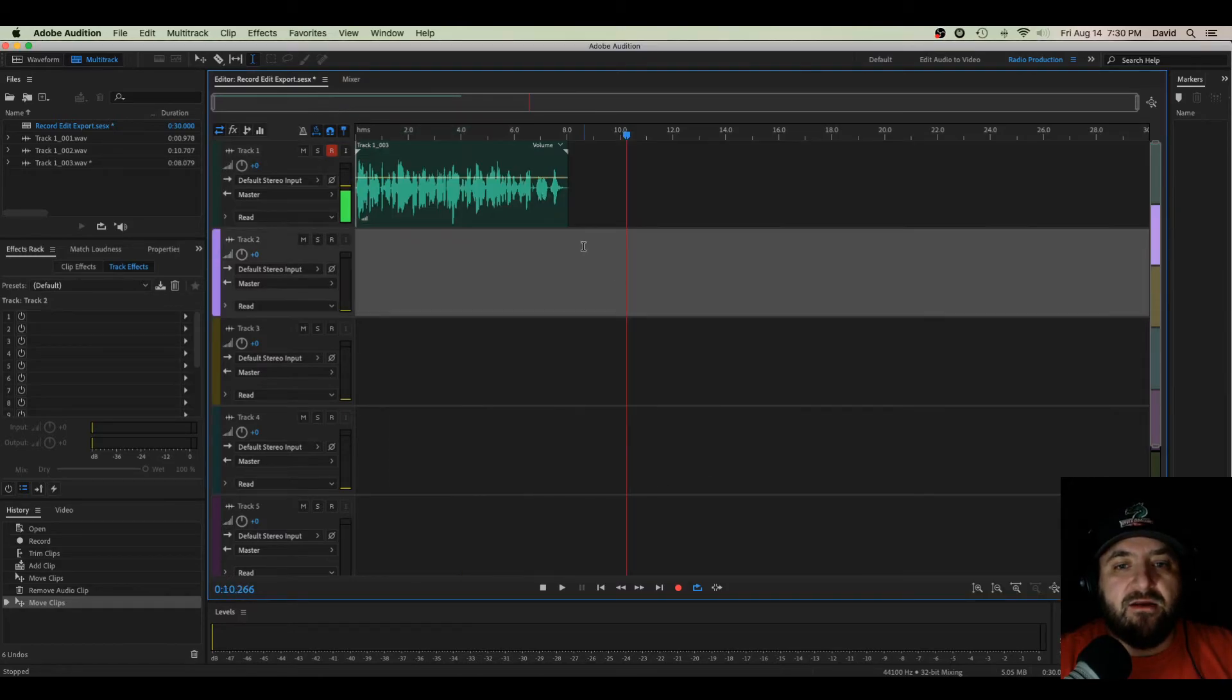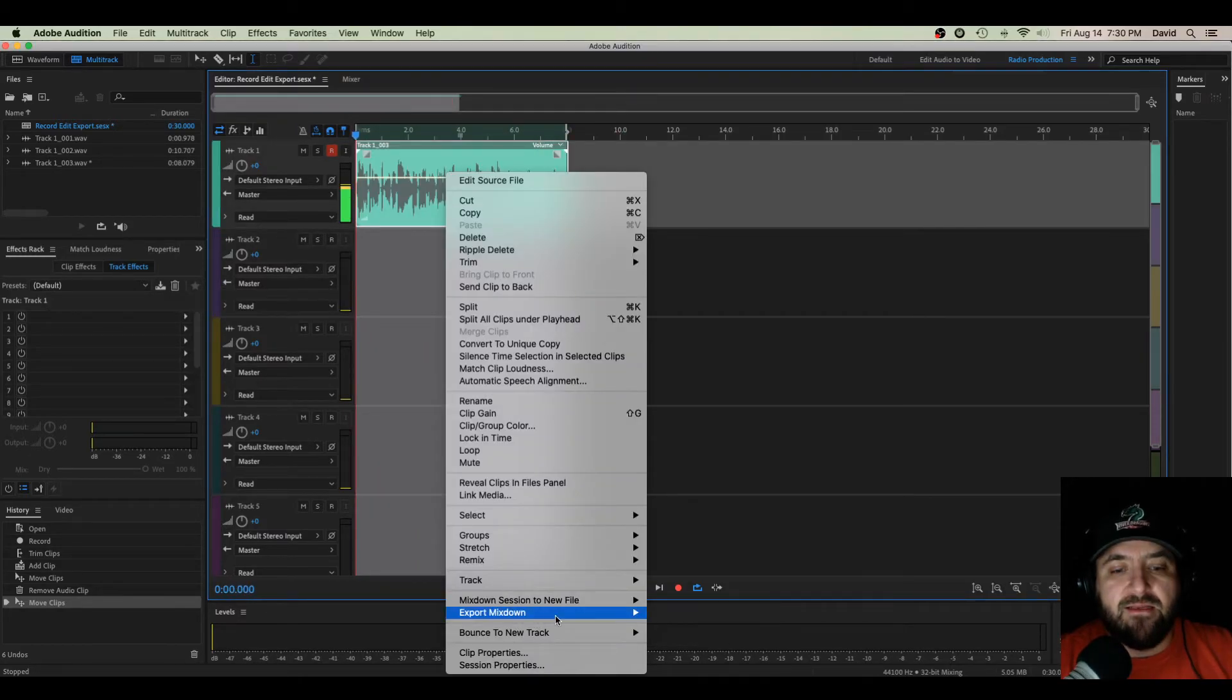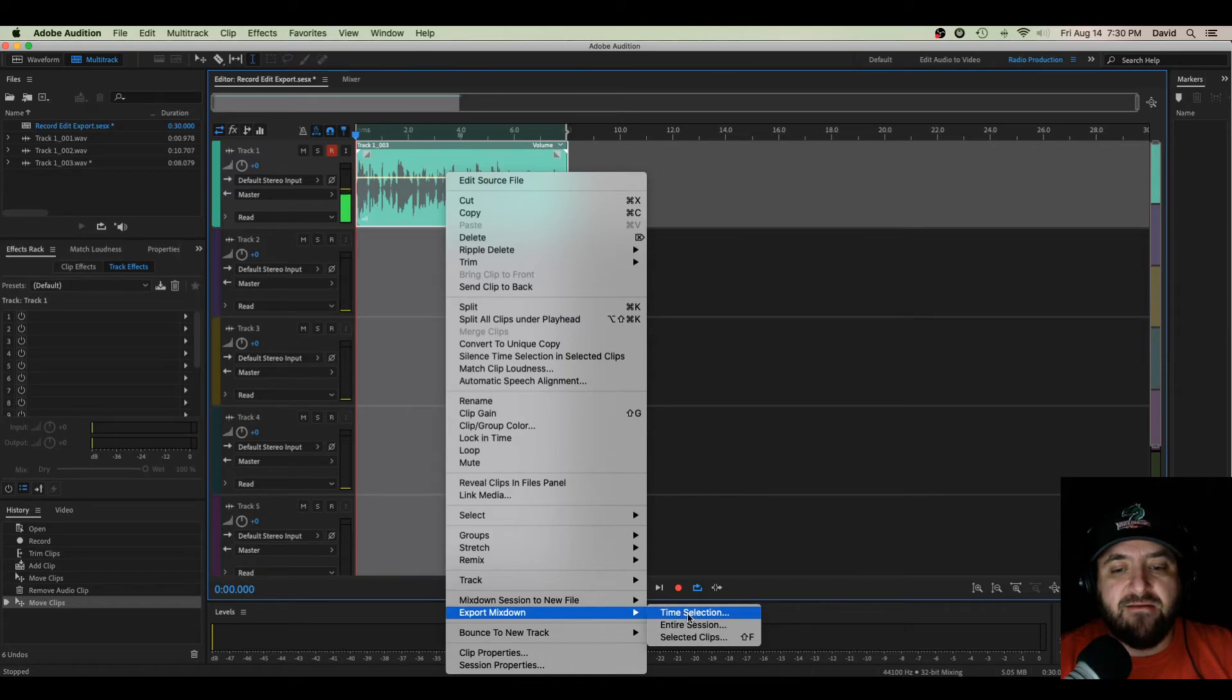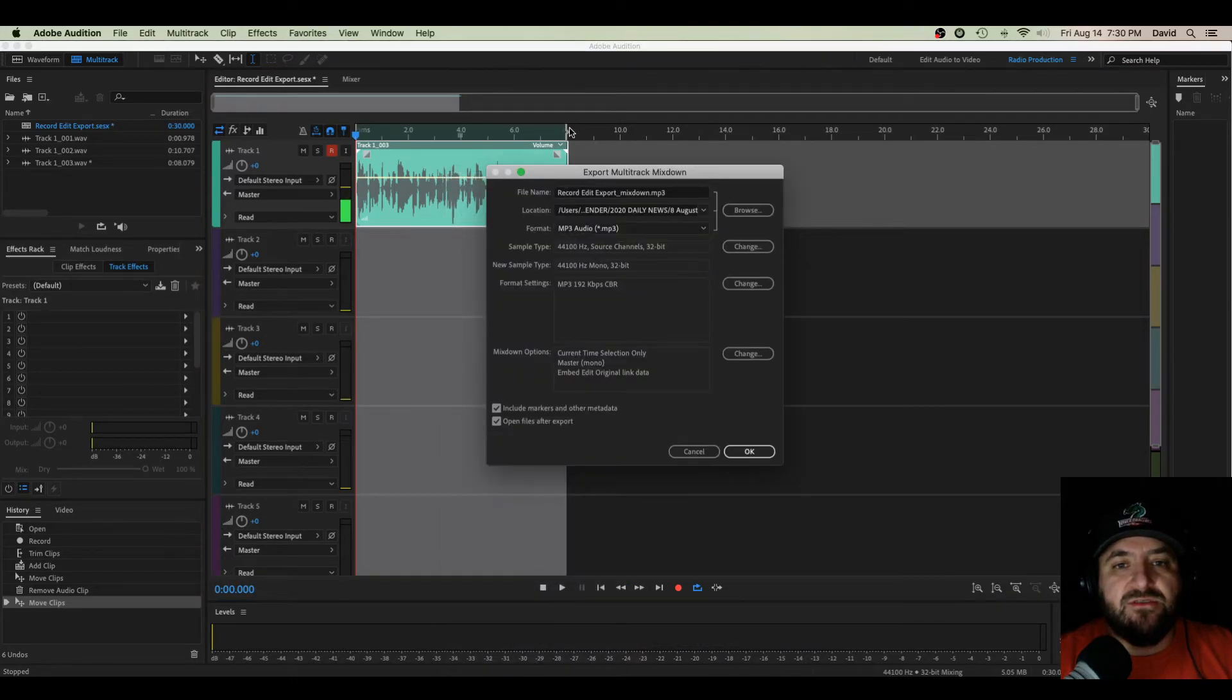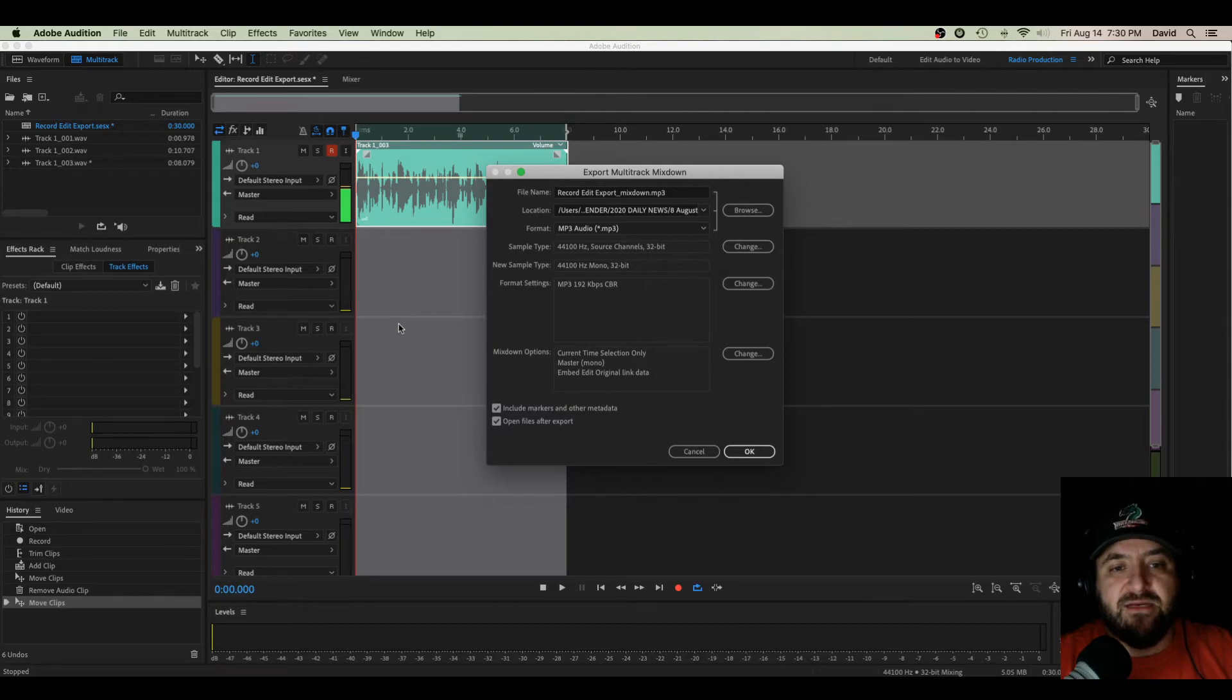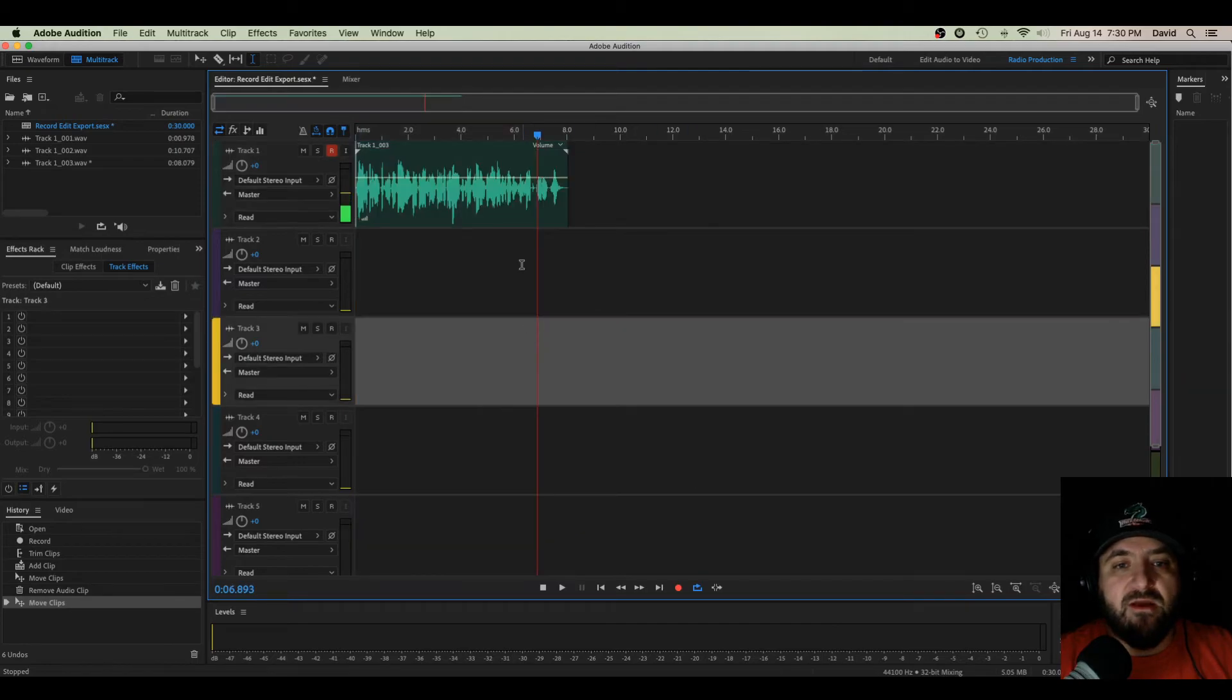I can also highlight the entire file, right-click, Export Mixdown, Time Selection, and it will do just this avenue where it is highlighted. So anything down here, if we recorded in other tracks, that would get exported as well. That brings up my export window.